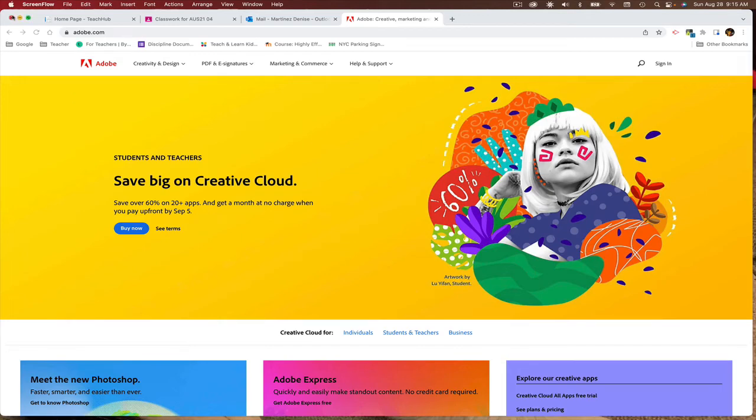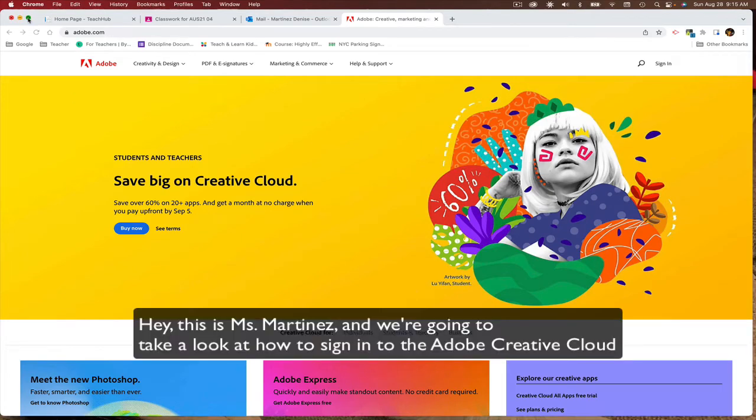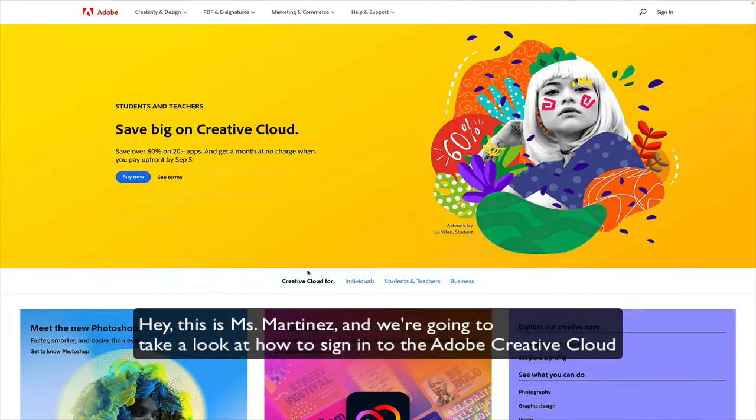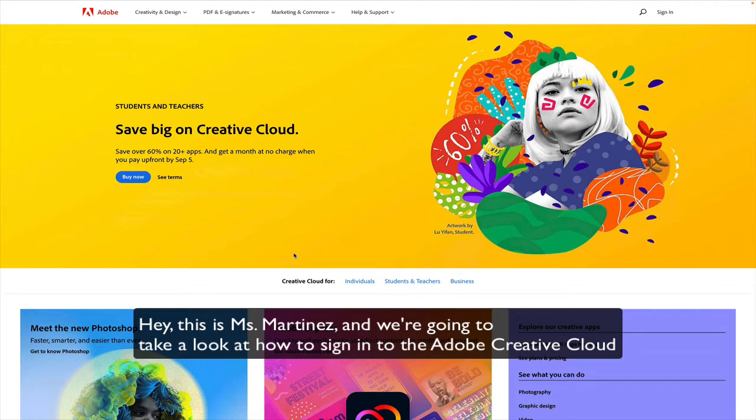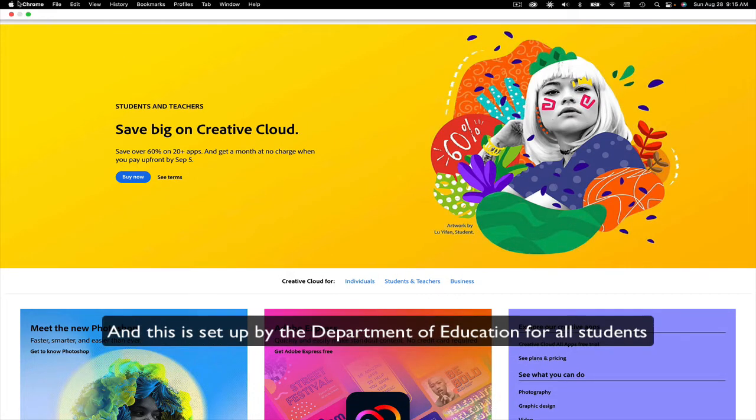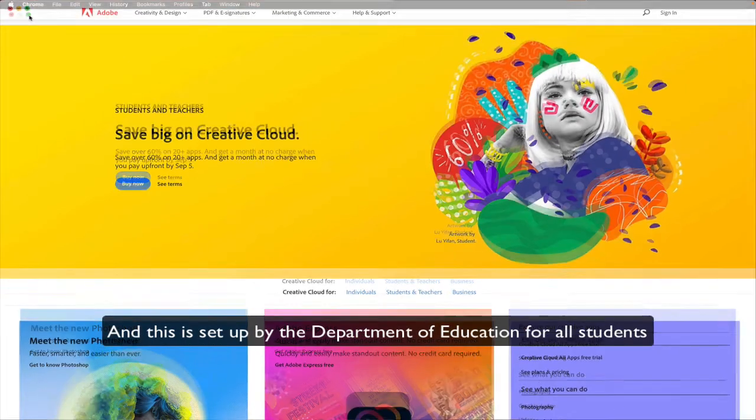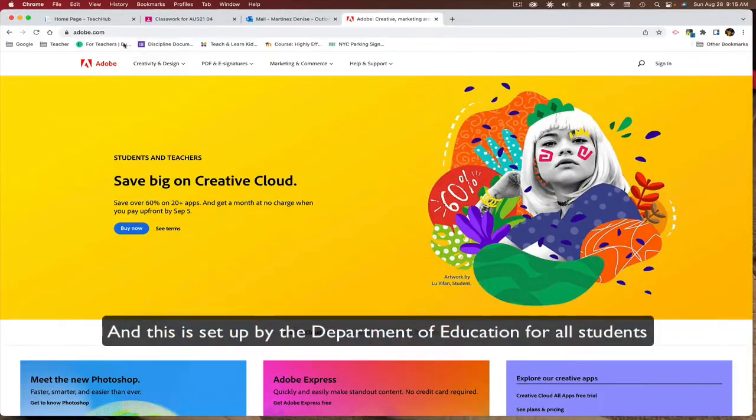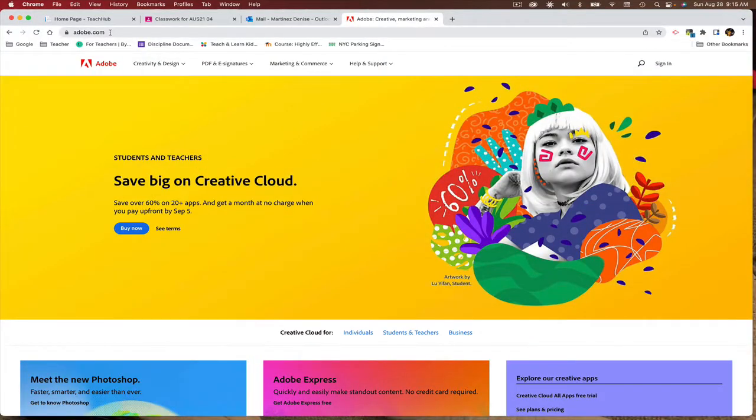Hey, this is Ms. Martinez, and we're going to be taking a look at how to sign in to the Adobe Creative Cloud. And this is set up by the Department of Education for all students.